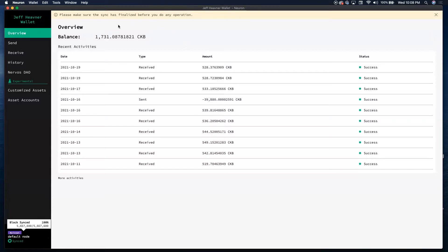If you notice right here in the overview, it shows we have 1700 CKB. That just means I can send it or do whatever I want with it right now — it's not locked up into the staking or the DAO. Keep in mind, your balance is not the total that you have, because I have some staked in my Nervous DAO. But 1700 right here is liquid — I can move it anytime I want to.